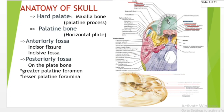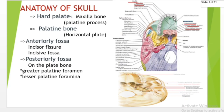The incisive foramen allows the nasopalatine nerves and the sphenopalatine artery to enter from the floor of the nasal cavity. It is a funnel-shaped opening in the bone of the oral hard plate, immediately behind the incisor teeth, where blood supply and nerve force pass. The incisive foramen is continuous with the incisive canal, located behind the central incisor teeth. It receives the nasopalatine nerves from the floor of the nasal cavity, along with the sphenopalatine artery, supplying the mucous membrane covering the hard plate of the mouth.